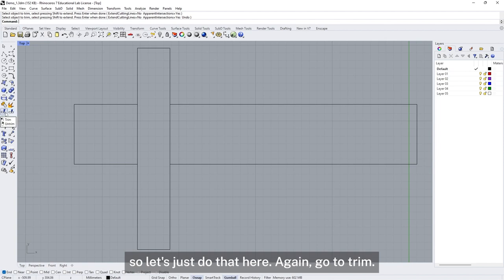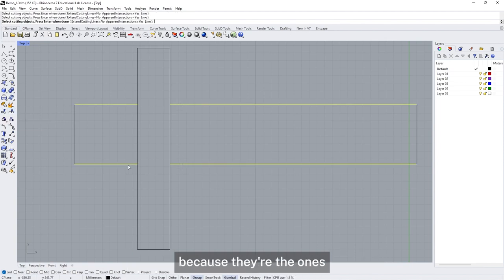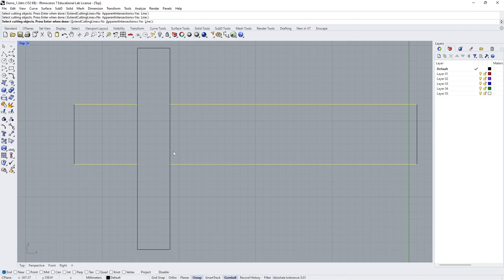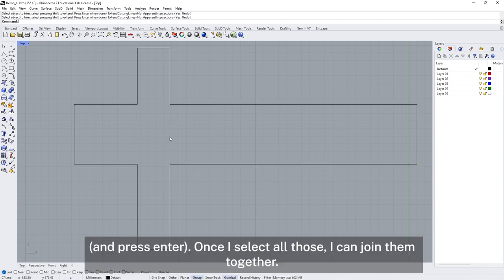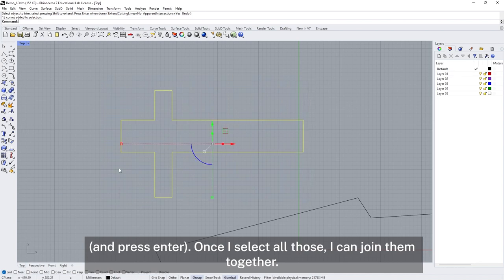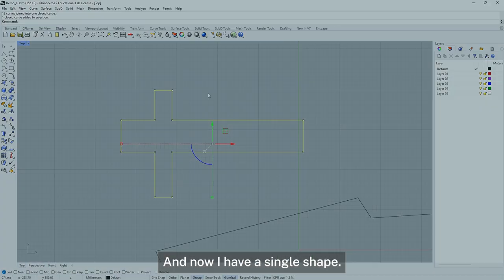Let's do that again. I'm going to Trim — these are going to be my cutting objects because they're the ones I'm going to use to define where to cut the other two lines. Press Enter, then I'm going to trim this piece and this piece. Once I select all those, I can join them together, and now I have a single shape.